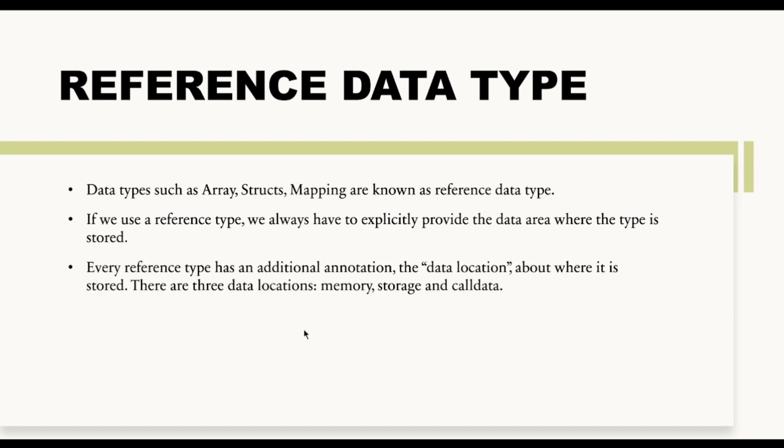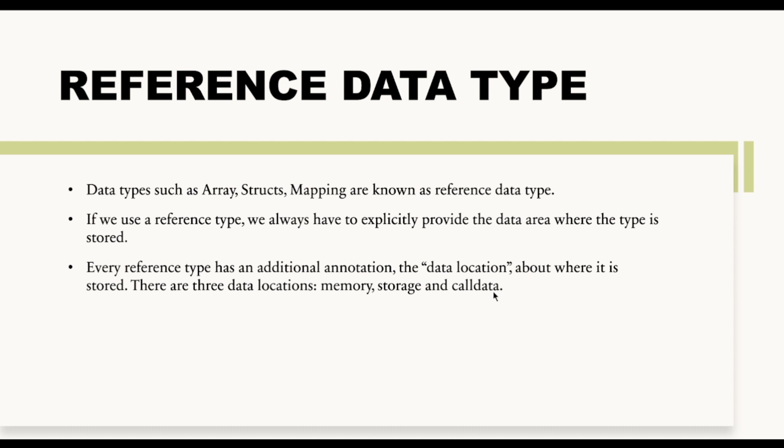So every reference data type has an additional annotation, the data location, about where it is stored. So it is actually telling where your reference data type is actually being stored. And there are basically three data locations: memory, your storage, and call data. And we will talk about all these memory, storage, one by one with the help of an example in our upcoming videos.